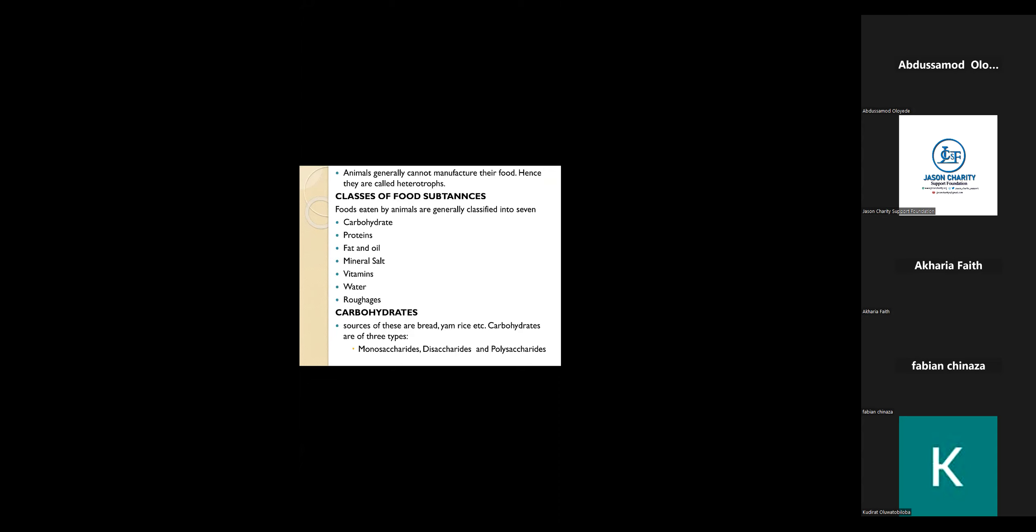But today's class will be based on heterotrophs, organisms that depend on other living organisms for food.